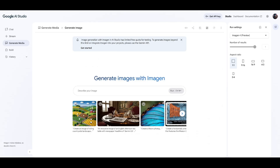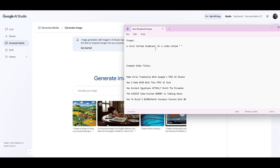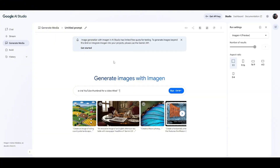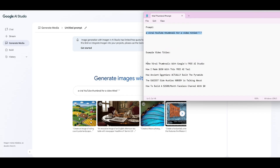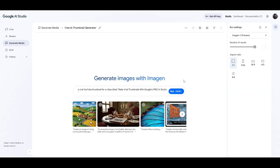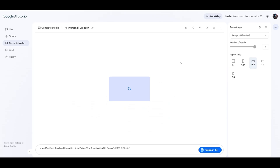I'm going to show you the easiest, simplest prompt you could ever use to create thumbnails for your channel. The prompt is so simple — it's just: 'a viral YouTube thumbnail for a video title.' Put that prompt in, make sure you have 16 by 9 selected for the aspect ratio, and then just click Run. That is the simplest prompt you can do to create free AI thumbnails.